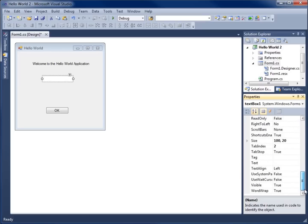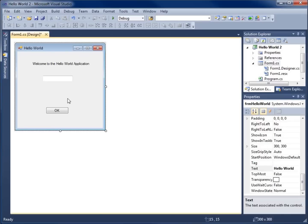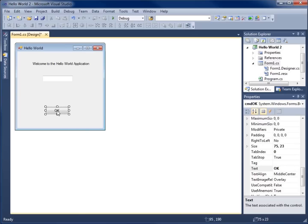I'll scroll down and look at the text property for the text box. The text value is currently empty, and we'll leave it empty — we're going to modify the text property within our code. Now let's go to code view. The easiest way is to double-click on the object you want to write code for. I'm going to write code so that when I click the button, something changes in my program — specifically, I want the text "Hello World" to display within the text box.